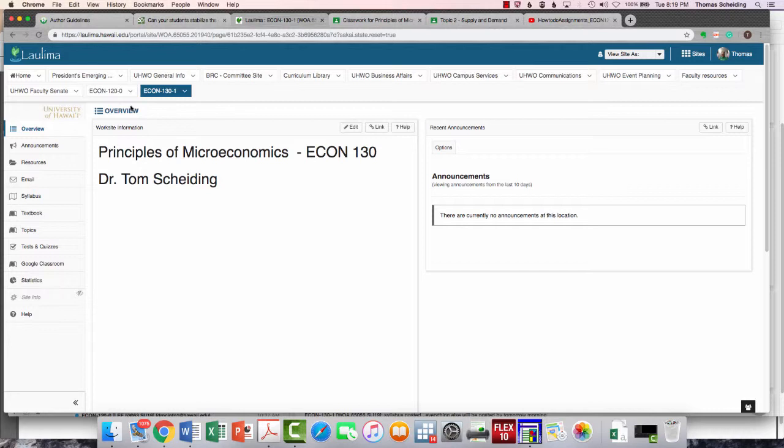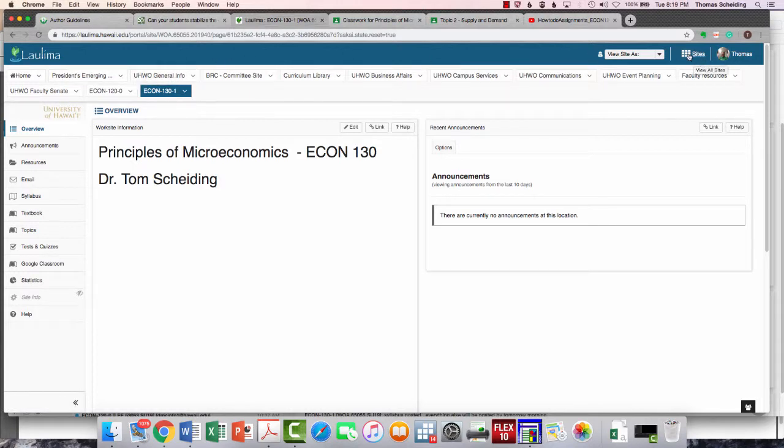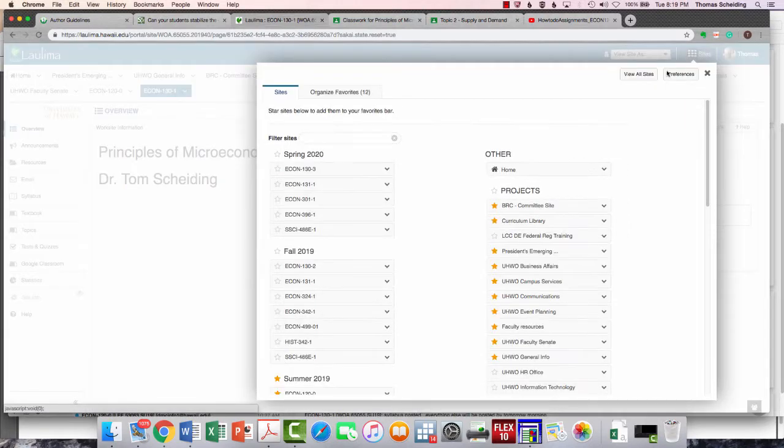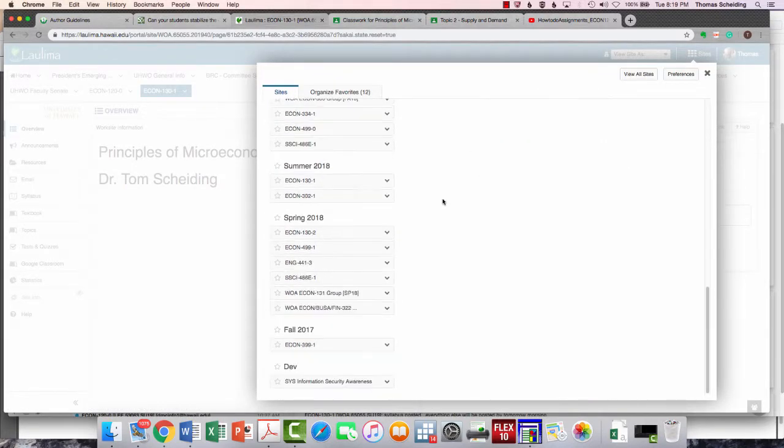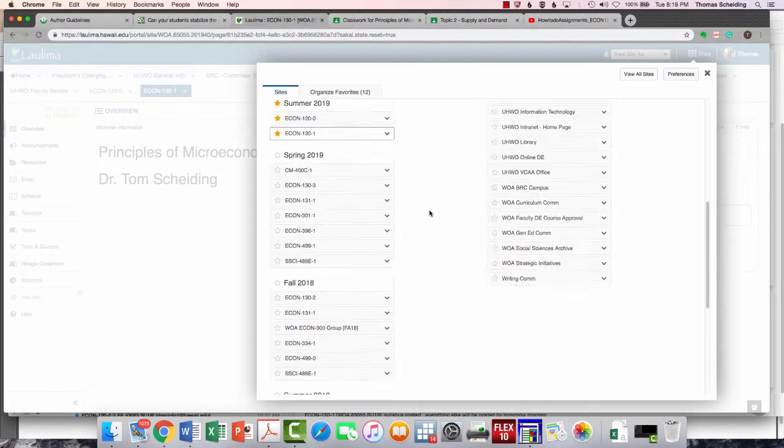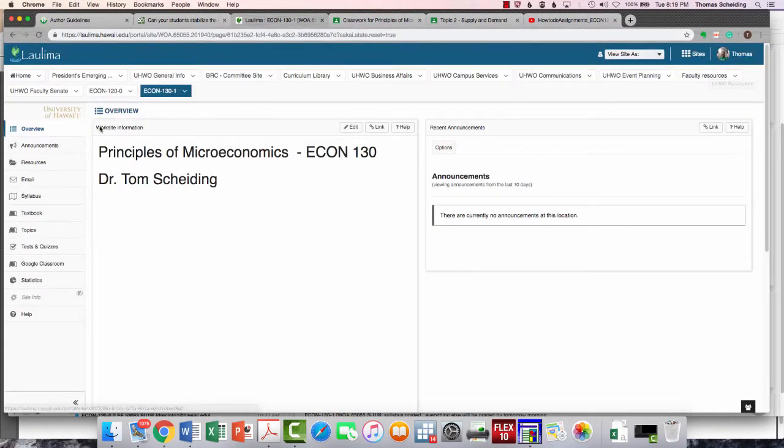Login to Laulima, and you should see Econ 130 showing up. If you don't, let me know. If it's not showing up at your top, it's going to show up under Sites, and you would see it on your side here under the summer of 2019.